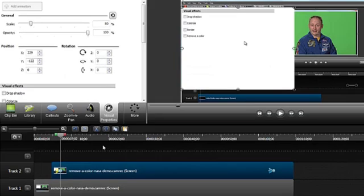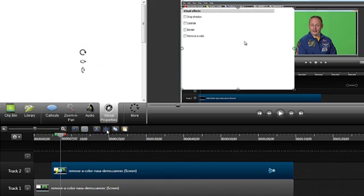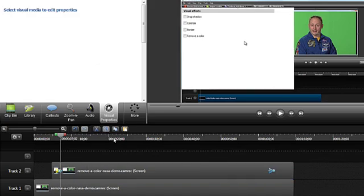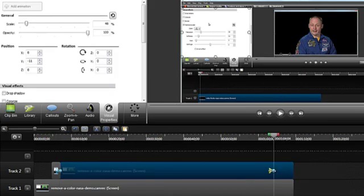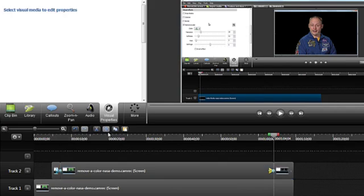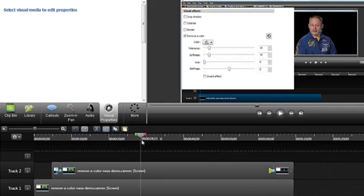You can also add a drop shadow to make sure that the pop out doesn't blend into the background. Just split the clip at the end of each animation so that the shadow doesn't appear when the panel is its normal size. And then apply a drop shadow to the middle section.